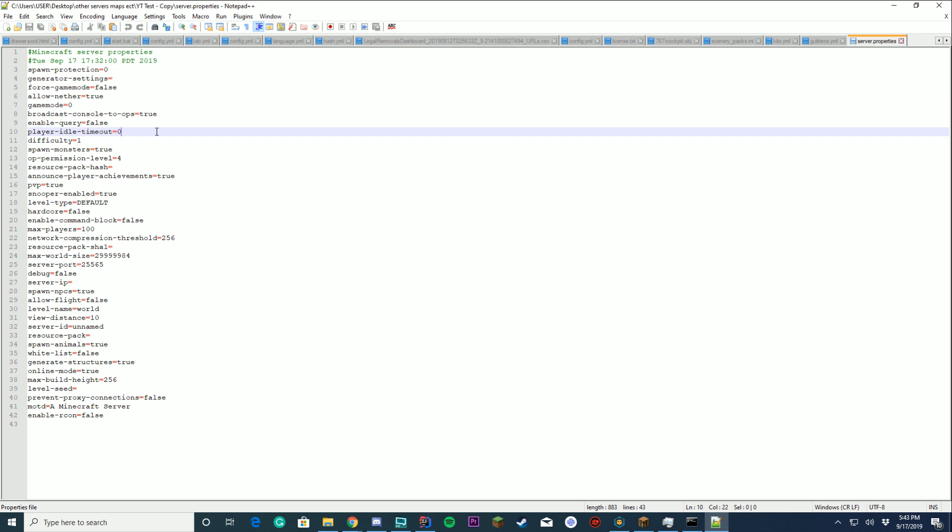Player idle timeout. Normally set to zero. This means that a player will never be kicked from the game for being AFK. You can add this if you want them to be kicked for AFK.